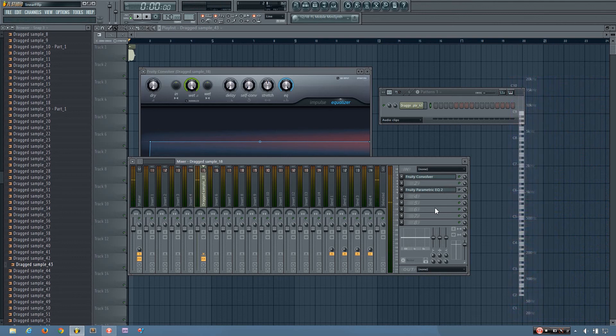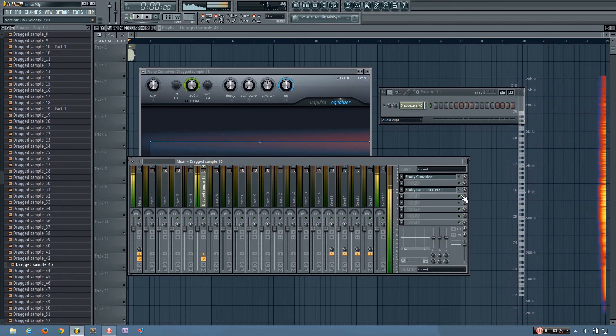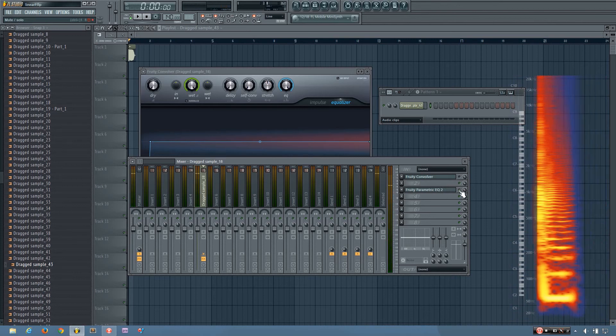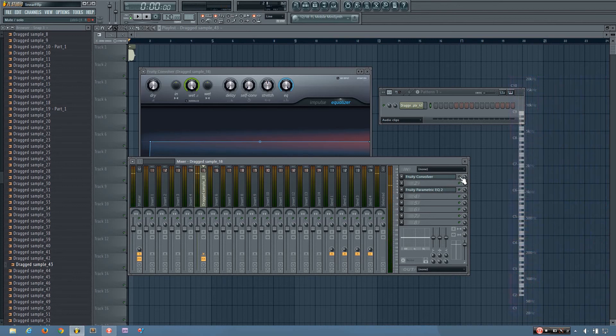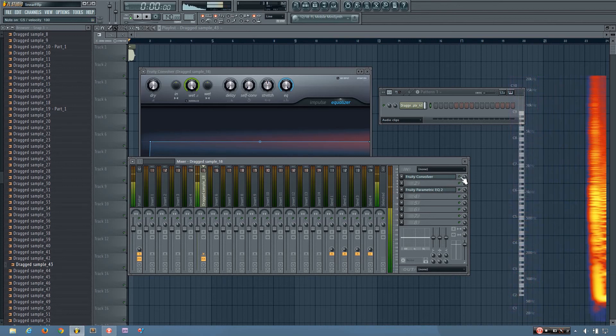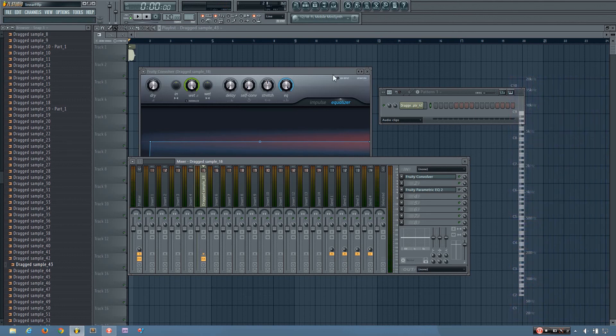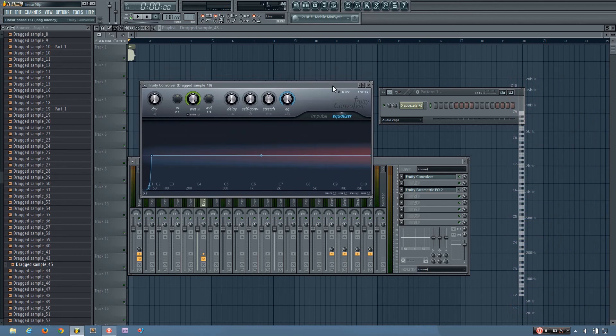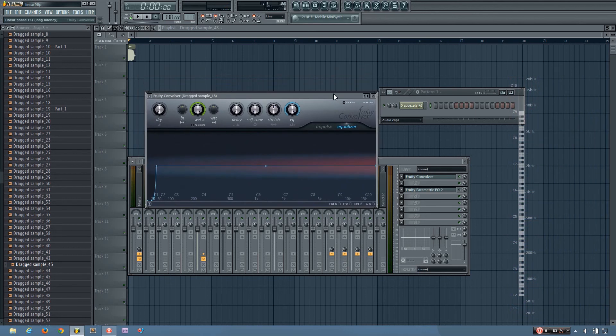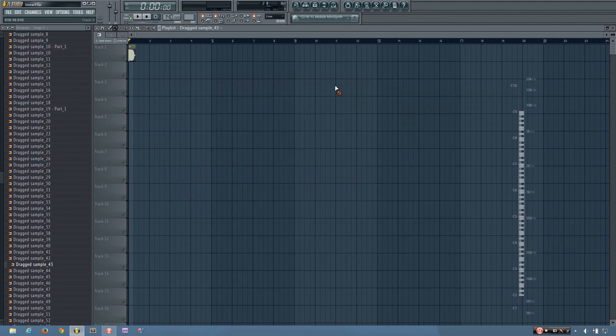Yeah, that might have increased the peak just very slightly, but it's a huge difference from if I use this. So yeah, that's how you can do linear phase EQing in FL Studio.